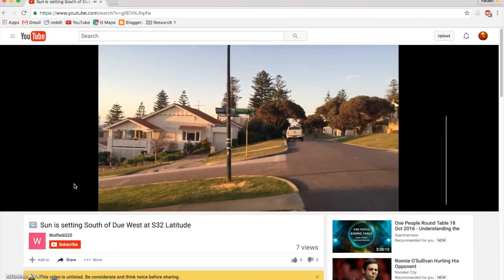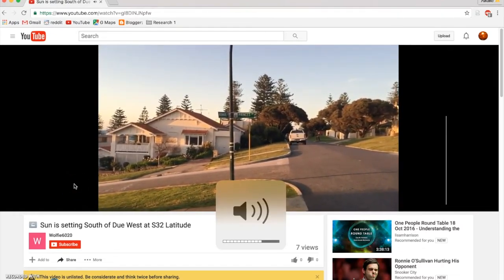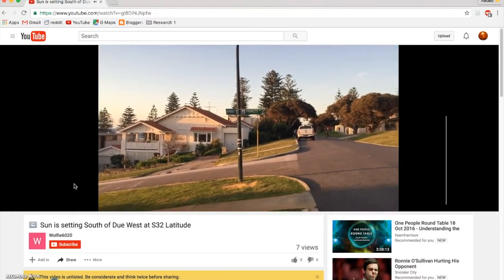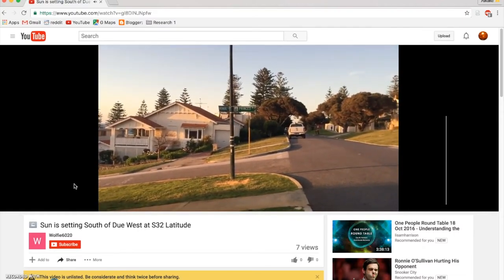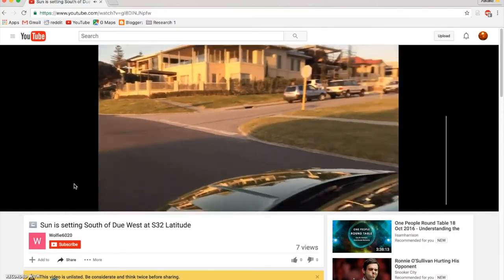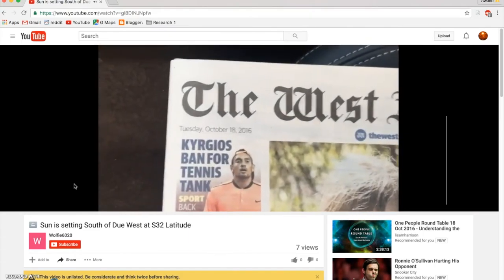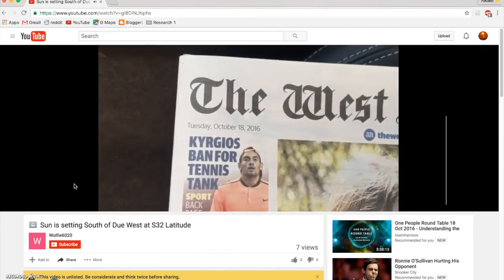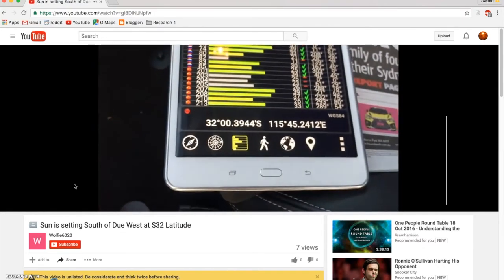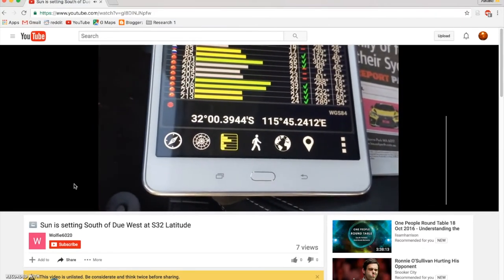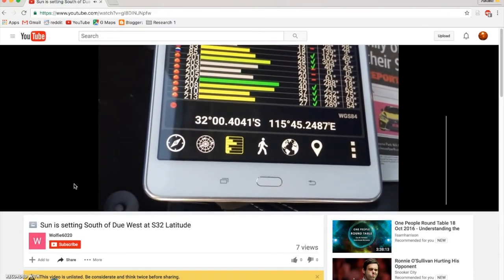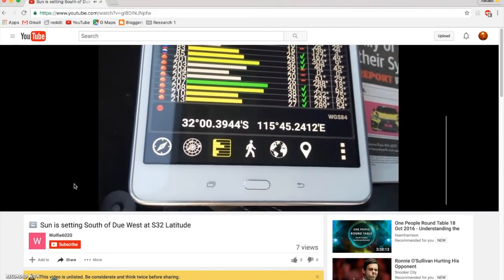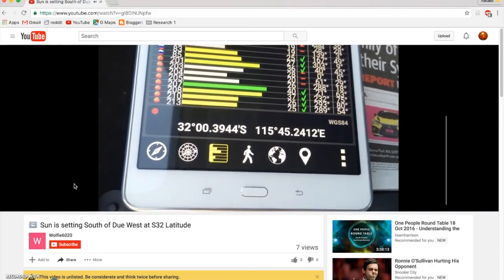The purpose of this video today is to prove that the sun is setting to the south of due west in Perth, Australia, which is 32 degrees south latitude. It's Tuesday, the 18th of October, which you can see there on the local newspaper. And on my Galaxy Tab app, it's showing the latitude and the longitude. So we're 32 degrees south latitude, 115 degrees, 45 minutes east longitude.